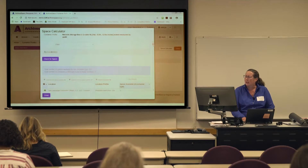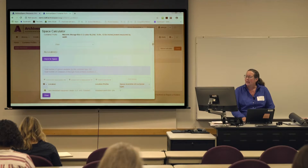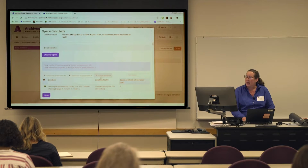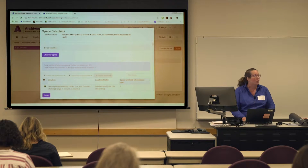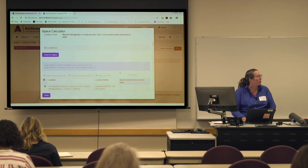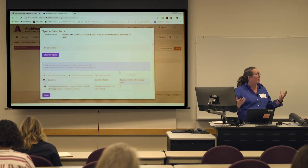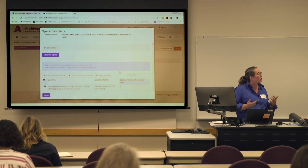This is how to read your results. The 'Unable to Calculate' indication means there's no location profile, so it can't do the math.